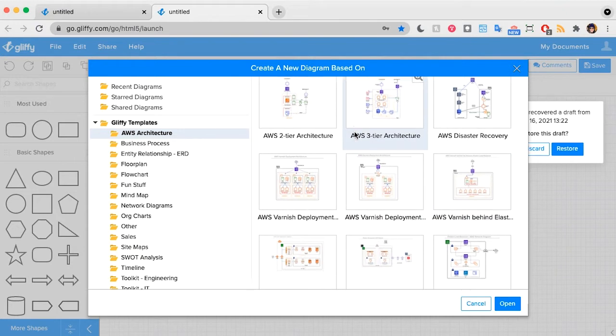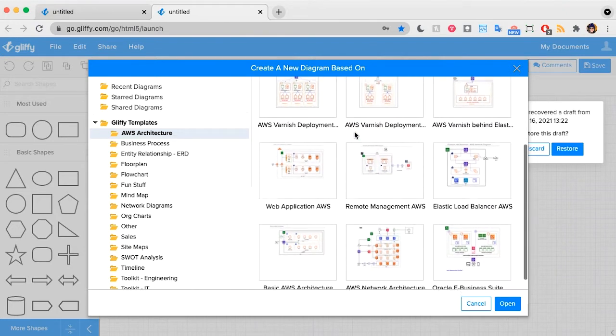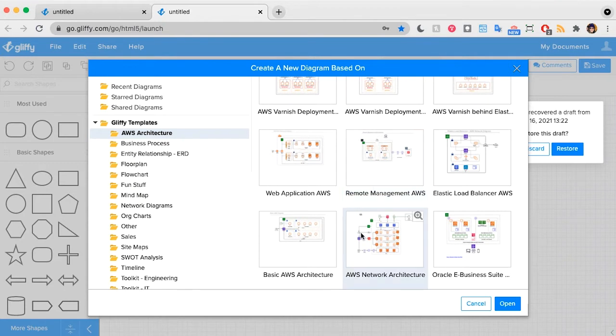So we have two-tier, three-tier, Elastic Load Balancer, a bunch of the most popular services, and common deployment structures. So you could pick one of these, and it might save you some time if you only have to make a few changes.